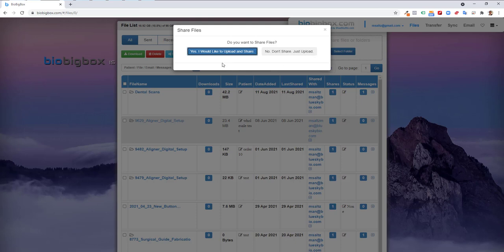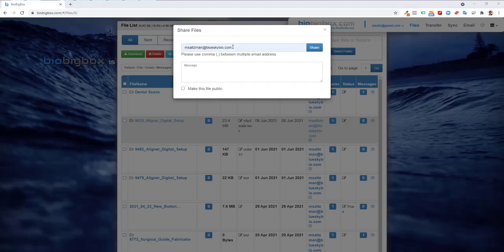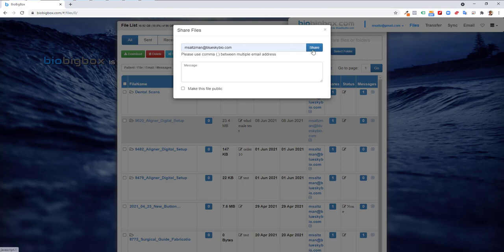If you're going to be uploading and sharing, for example, a scan center that's uploading and sharing with a doctor, we'll click upload and share. Simply enter the relevant email address, add a message if desired. You can add multiple email addresses by using the comma and listing several email addresses, and then click the share button.